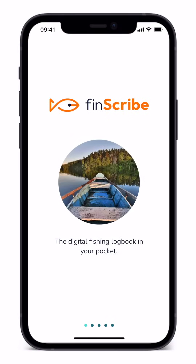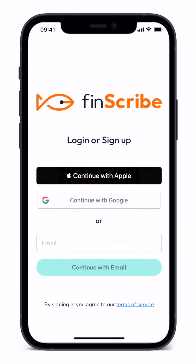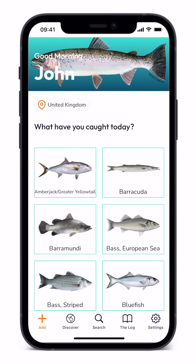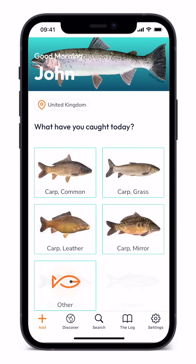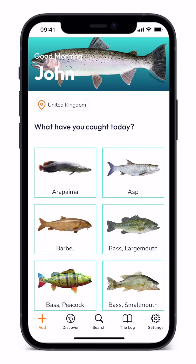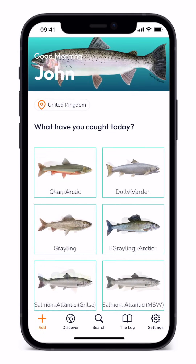Welcome to the Finscribe Digital Fishing Logbook How-To Video. We are going to assume that you've already registered on the app, selecting your fishing preference whether sea, carp, other freshwater, or trout and salmon.